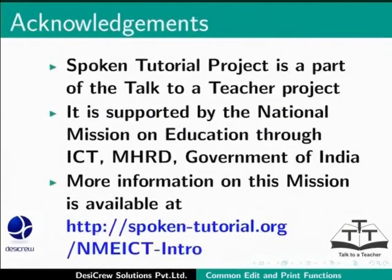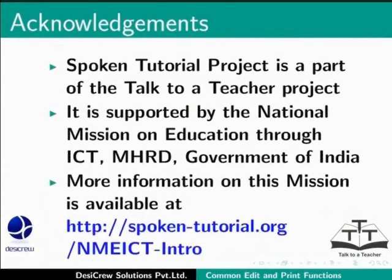Spoken tutorial project is a part of the Talk to a Teacher project. It is supported by the National Mission on Education through ICT-MHRD Government of India. More information on this mission is available at spoken-tutorial.org slash nmeict-intro.